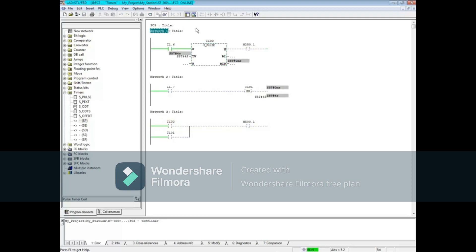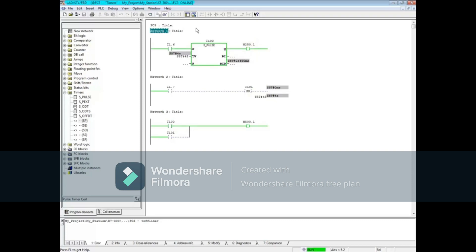Transition input 1.6 to false and then to true again. If the input goes false before the timer times out, the timer will stop timing and the coil goes to 0. Each time the input transitions, the timer automatically restarts.